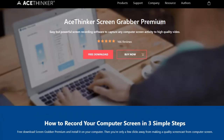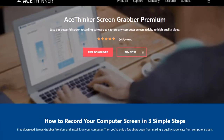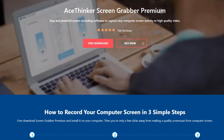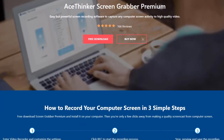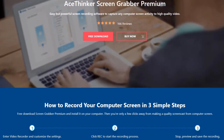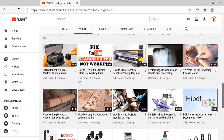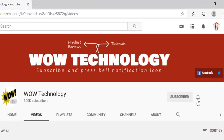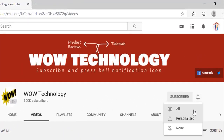Hope you liked this video. The product discount purchase link is mentioned in the description — please get your Screen Grabber Premium. Please also subscribe to this channel and hit the bell notification icon for more videos.